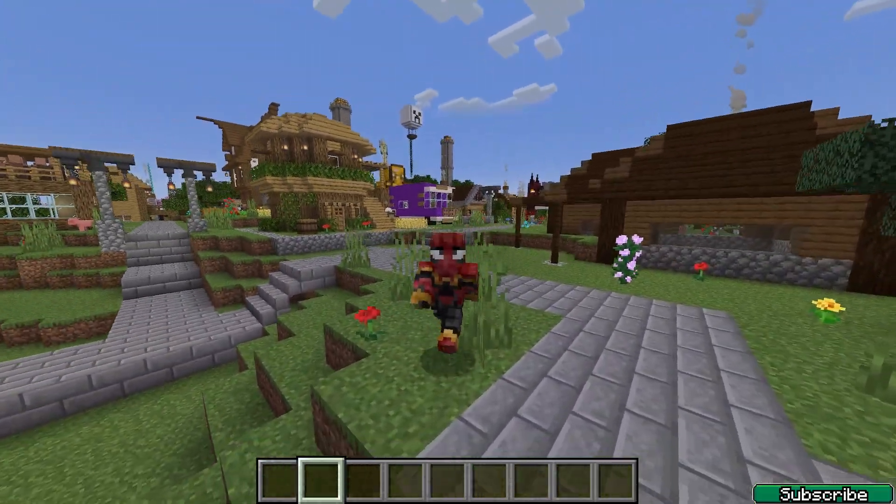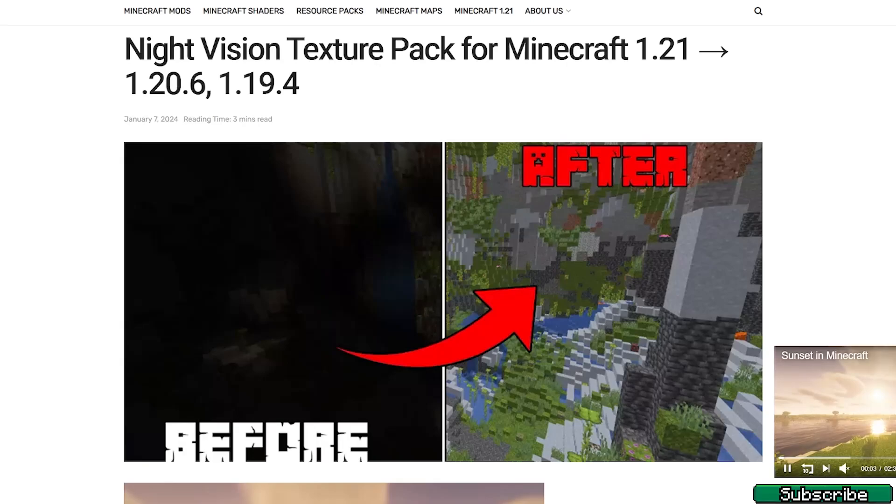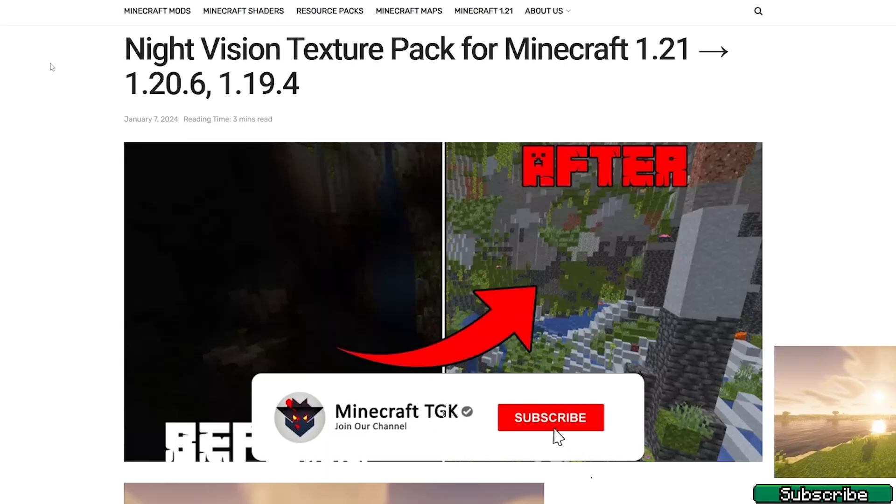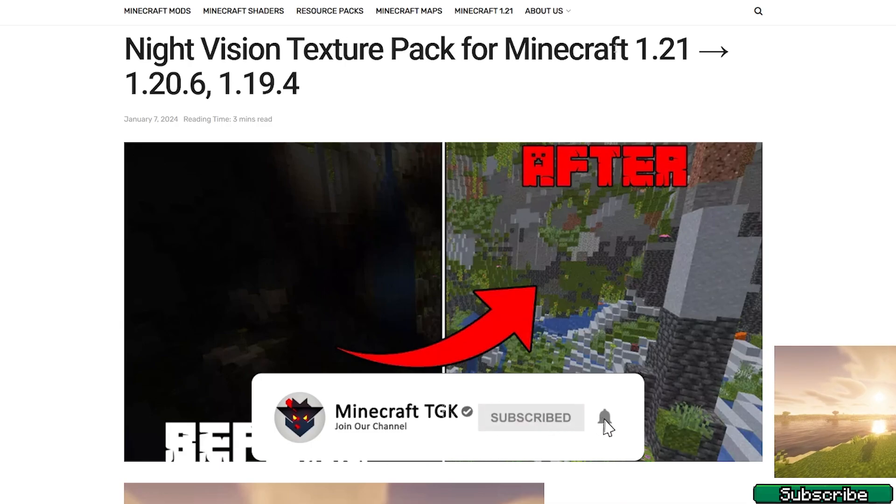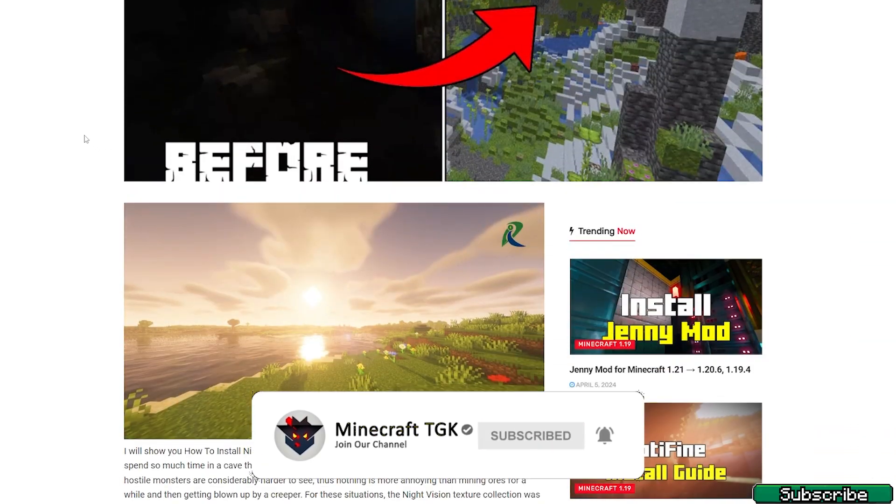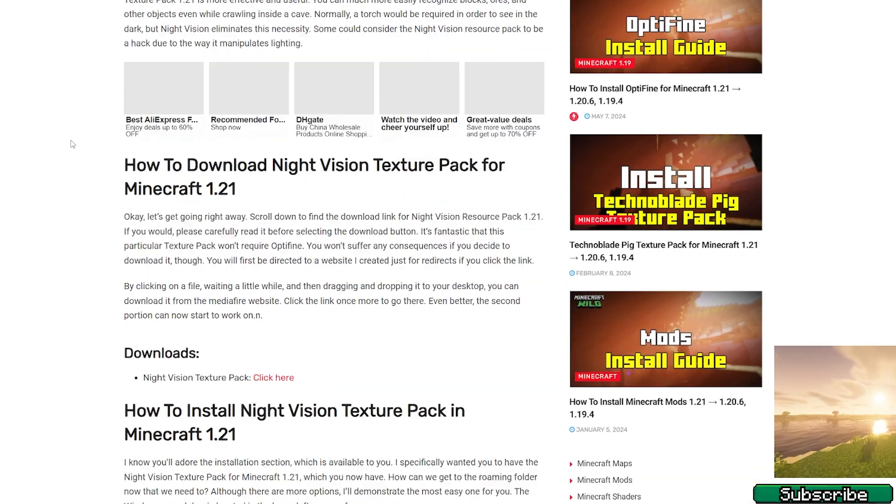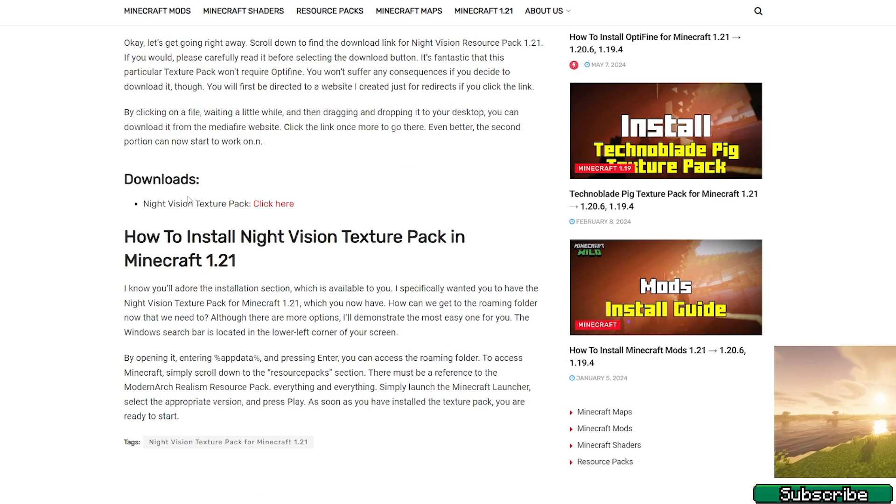So let's get right into that. The first step for you is to go to the video description. There's a download link. It will lead you to this article on Night Vision Texture Pack for Minecraft 1.21. Please click on that and then scroll down to Downloads and as you can see here's the download link for it.